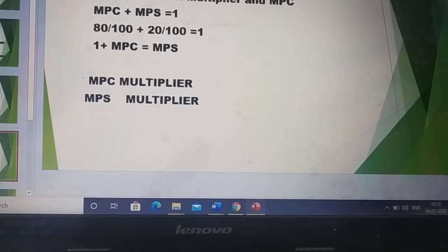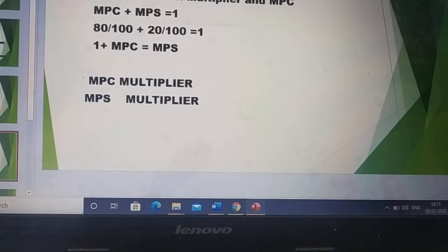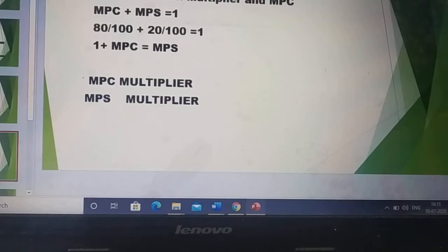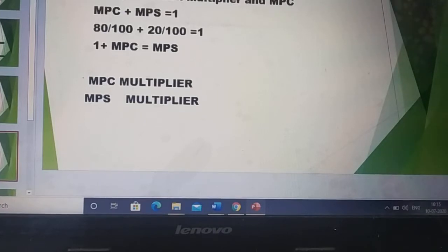Now you need to determine the relationship between the multiplier and MPC, always keeping in mind that MPC plus MPS equals 1 — that is, marginal propensity to consume plus marginal propensity to save always equals one. For example, if income increases by one rupee and people decide to consume 80% of that in the market, then the remaining 20% is saved. So 80% plus 20% will always equal one.